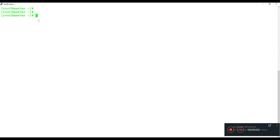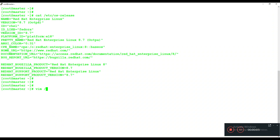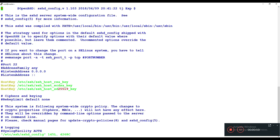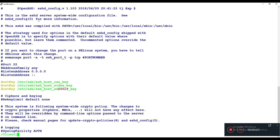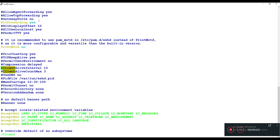Here we are on the screen and this is a Linux server. Let's open the file /etc/ssh/sshd_config and search for the ClientAliveInterval value. Here we have this value and it is right now commented out, so you can uncomment these two parameters.